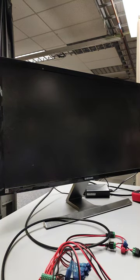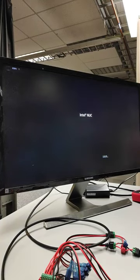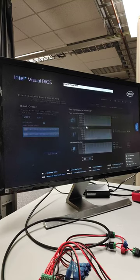Now it's rebooting itself. It's giving me the prompt, so I'm going to hit F2 to go into the BIOS.